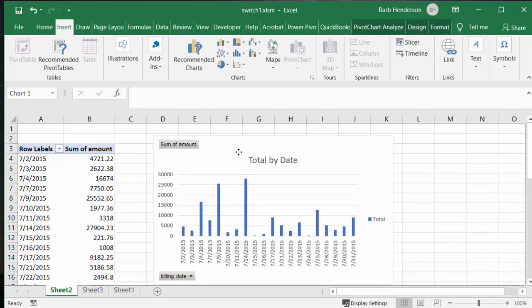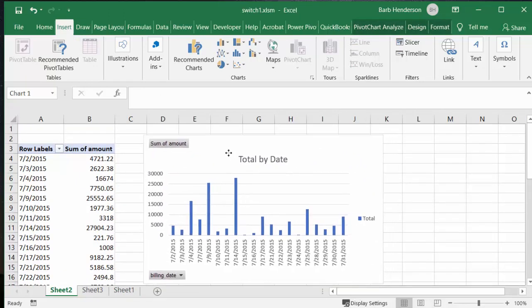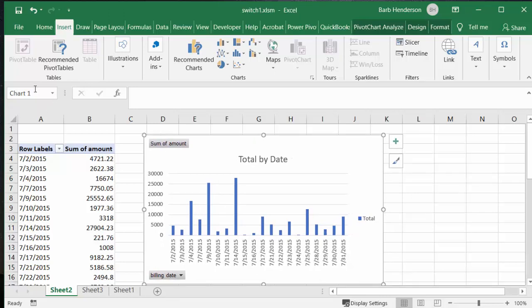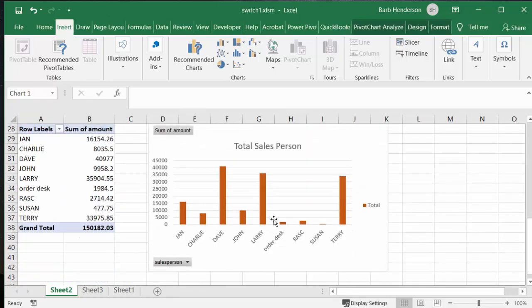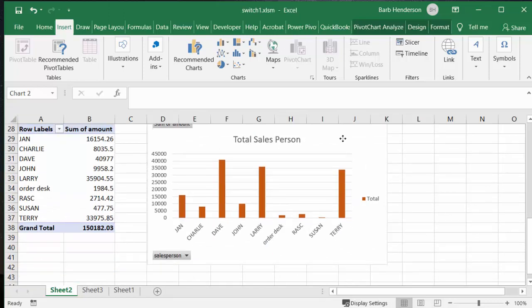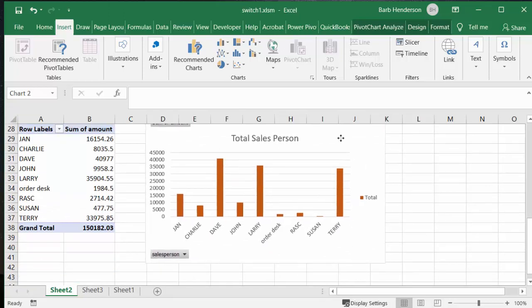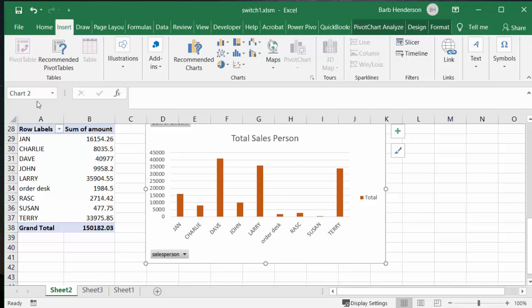The first pivot table is the sales by date and if you look it's chart one. Now I've created a second chart using the second pivot table but it's sales by person and if you see at the top it's chart two.